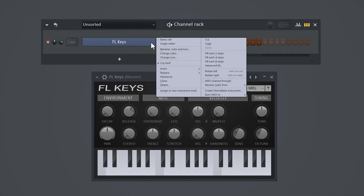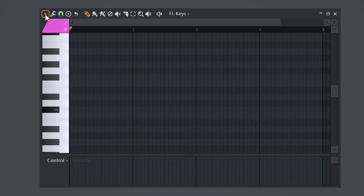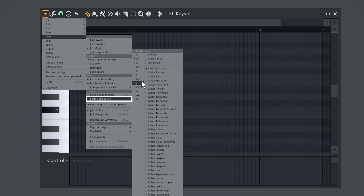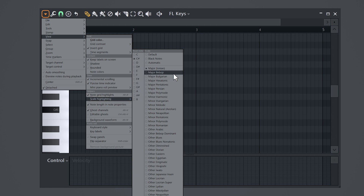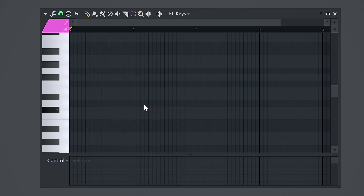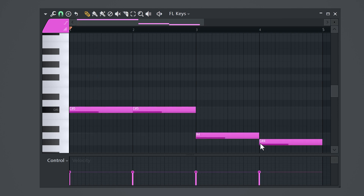Here I have FL Keys loaded up. Now in the piano roll, go to the menu on top and choose View. Then head over to scale highlighting and choose one to your liking, for example C sharp. A lot of us use the major and minor key all the time, but sometimes forget that we have a lot of other options such as the minor harmonic scale. So to start and build a fire melody, we're gonna start with the root notes of the chords. Use the highlighted notes to stay inside the scale we selected and lay down a simple melody.